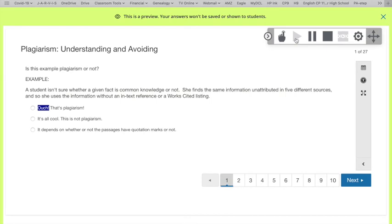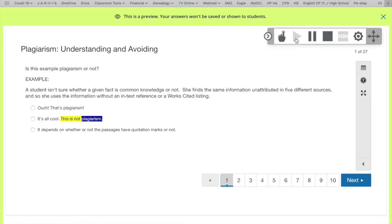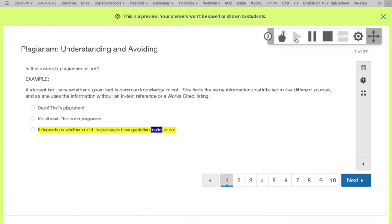and so she uses the information without an in-text reference or a works cited listing. Ouch. That's plagiarism. It's all cool. This is not plagiarism. It depends on whether or not the passages have quotation marks or not.